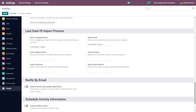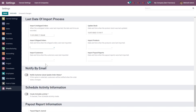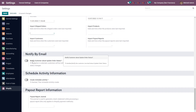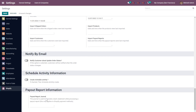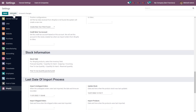For each of the details you can mention the last date of import, whether it be import of unshipped orders, shipped orders, customers, updated stocks, imported products, or payment reports. This feature also allows you to notify customers when an order is updated. You can enable it and assign a default responsible user for the scheduled activities. These are the features available in the configuration section.